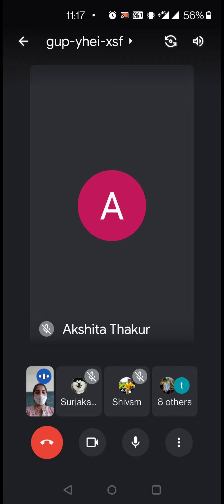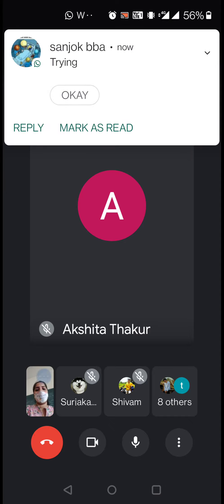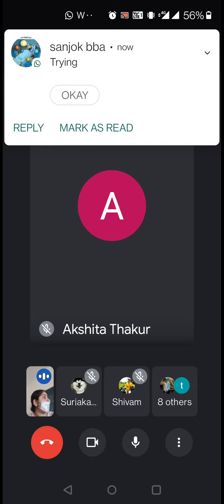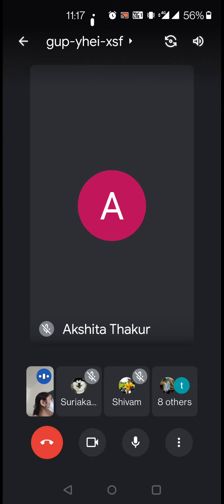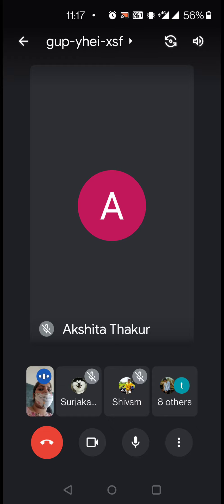Good morning students. Today we are going to discuss about the human resource management subject and discuss about the performance appraisal topic. We will discuss about the meaning of human resource management.